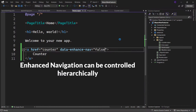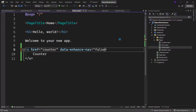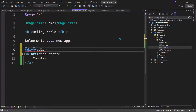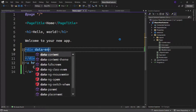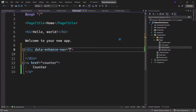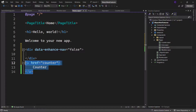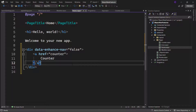Enhanced navigation can also be controlled hierarchically. For example, if we place the anchor tag inside a div element and set the div element's data-enhanced-nav attribute to false, then enhanced navigation will be disabled for the anchor tag inside that div.